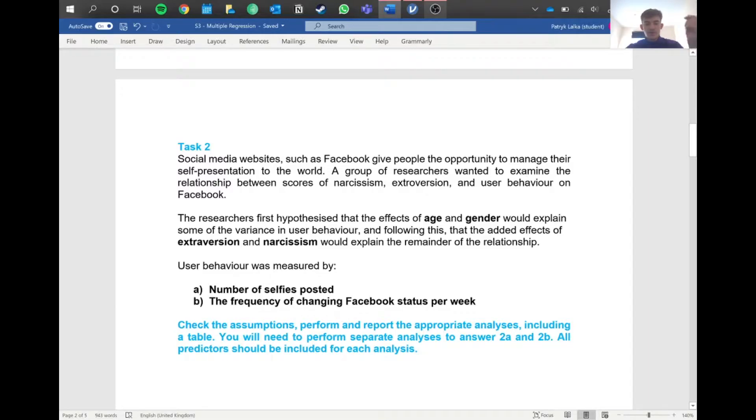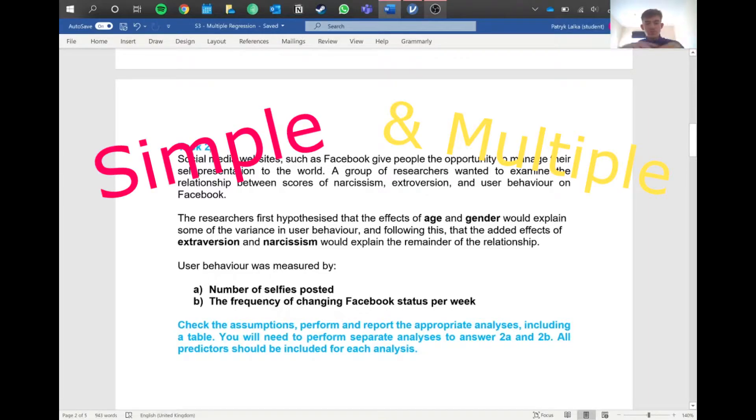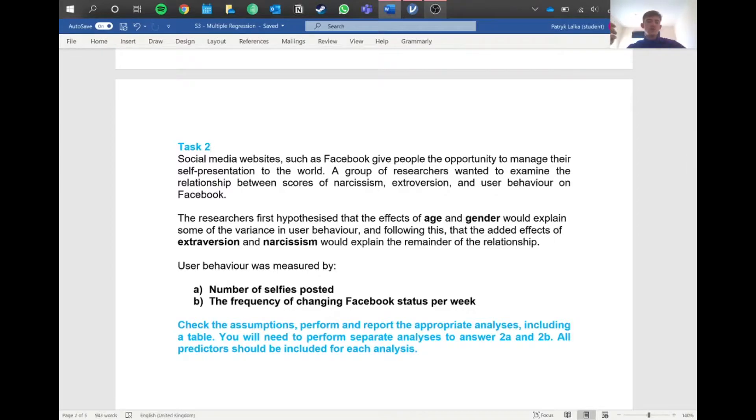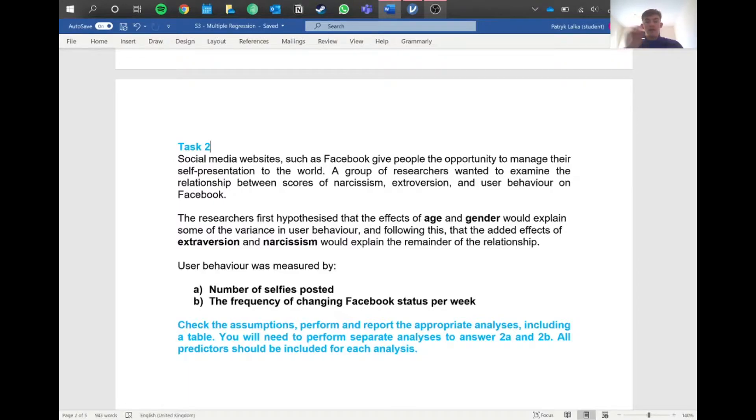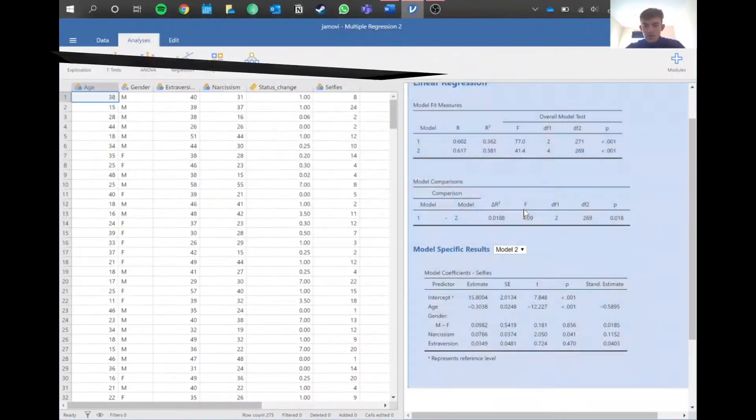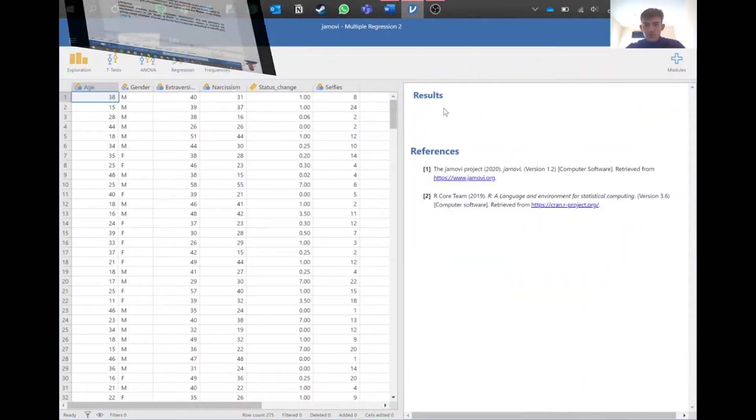Then we'll look at extroversion and narcissism and how they affect the number of selfies that people post, and also the frequency of changing Facebook status. We're going to do simple and multiple regression here. Regression is kind of a continuation from correlation, but it gives us much more data about how each variable actually relates.